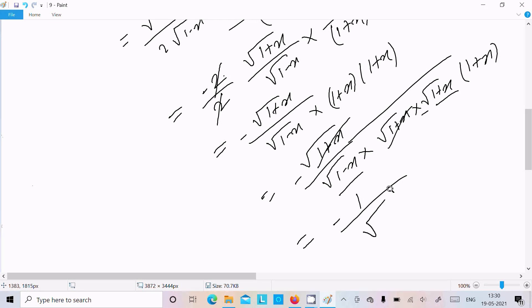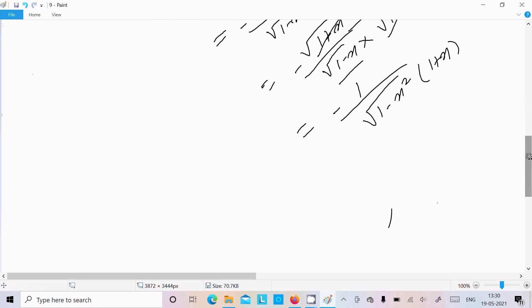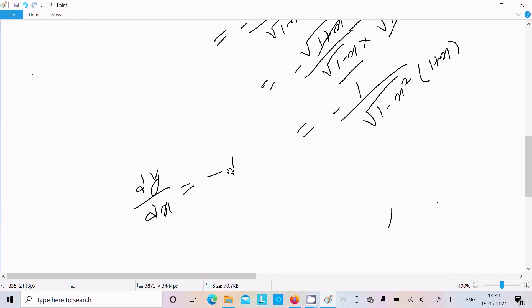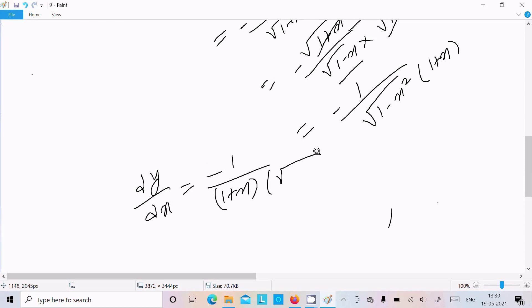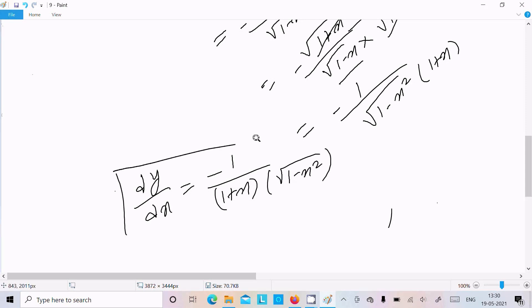After simplification, that gives us 1/((1-x²)·(1+x)) — wait, the final answer is: dy/dx = -1 / ((1+x)·√(1-x²)).